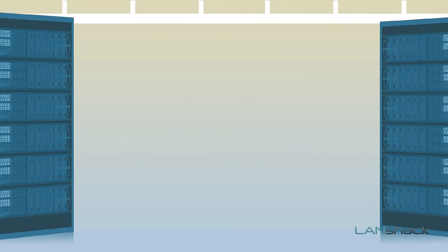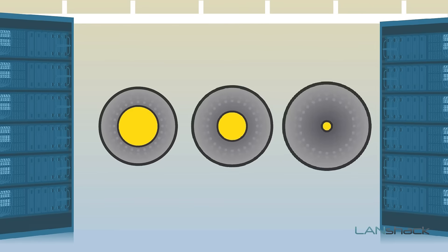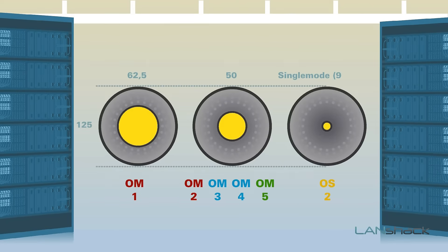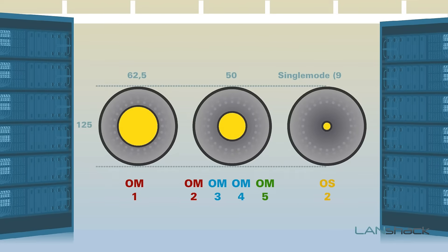We offer every fiber type including multi-mode OM1, 2, 3, 4, 5 and single mode.